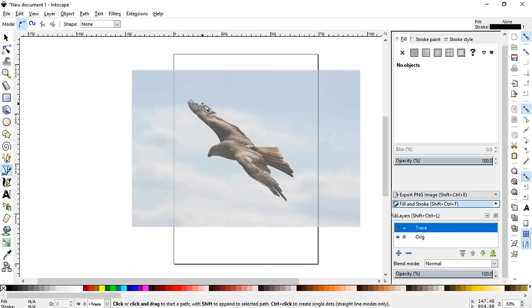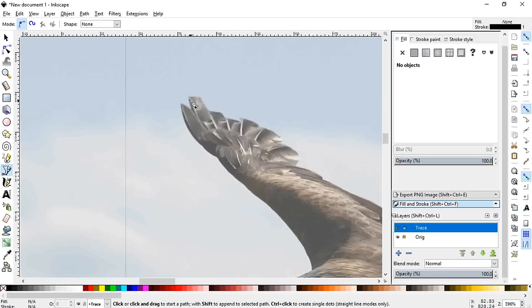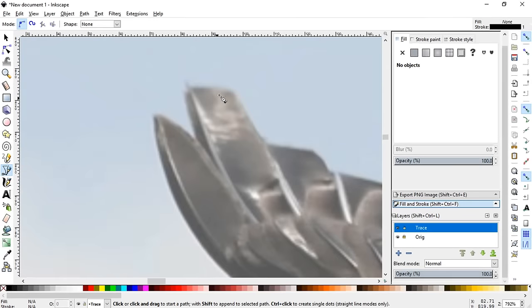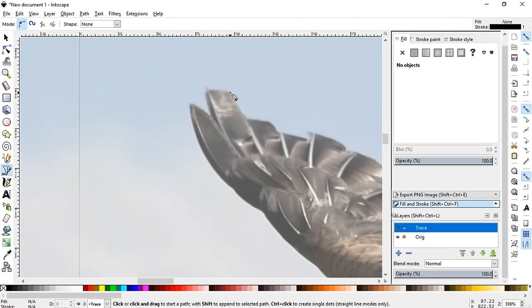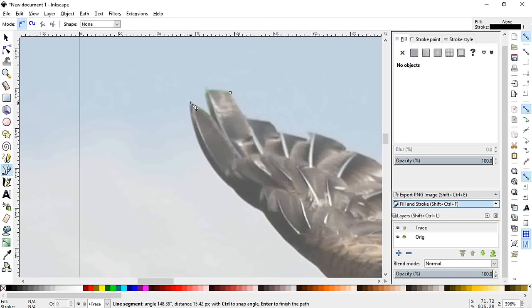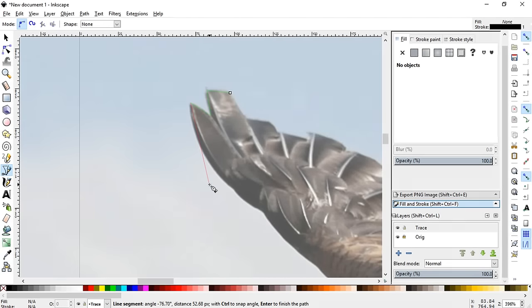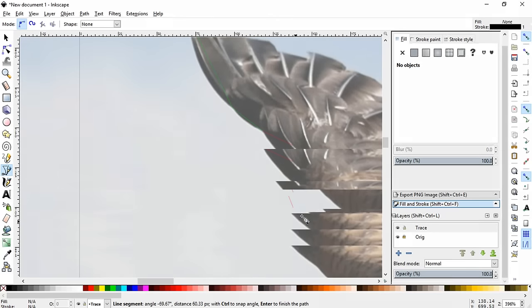Then you can hit control and use your scroll wheel to zoom in, and then we can start tracing this. And the best thing to do is to find hard points and not curves, like see where the wing meets a point here, somewhat. It doesn't have to be exact, just somewhat. Click those to add your points.